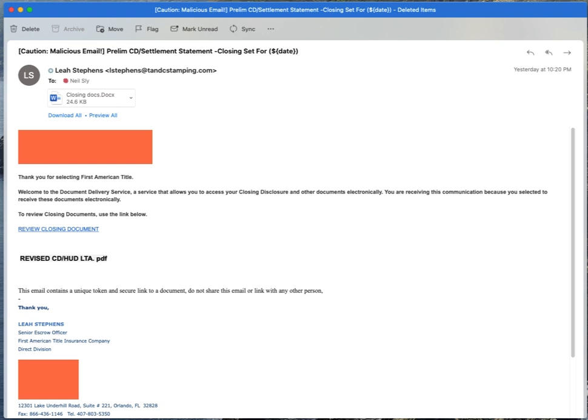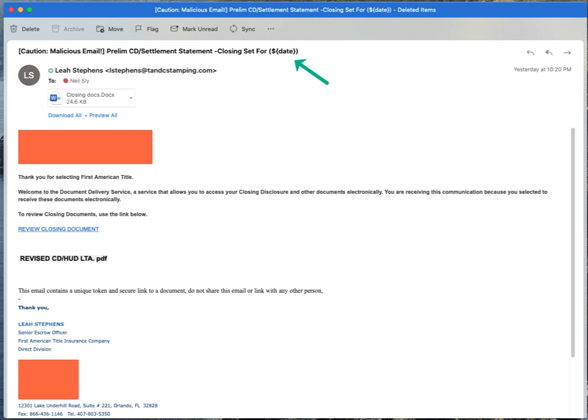What I'd like to do is just take a minute to walk through this phishing email that you see here on your screen. Take a minute to look through the things that I saw and that you probably see as well, and point out some things that you may not see. First of all, I find it interesting that the subject line includes the message 'malicious email.' I find that pretty funny. Also, we've got this weird dollar sign date variable which isn't resolved.